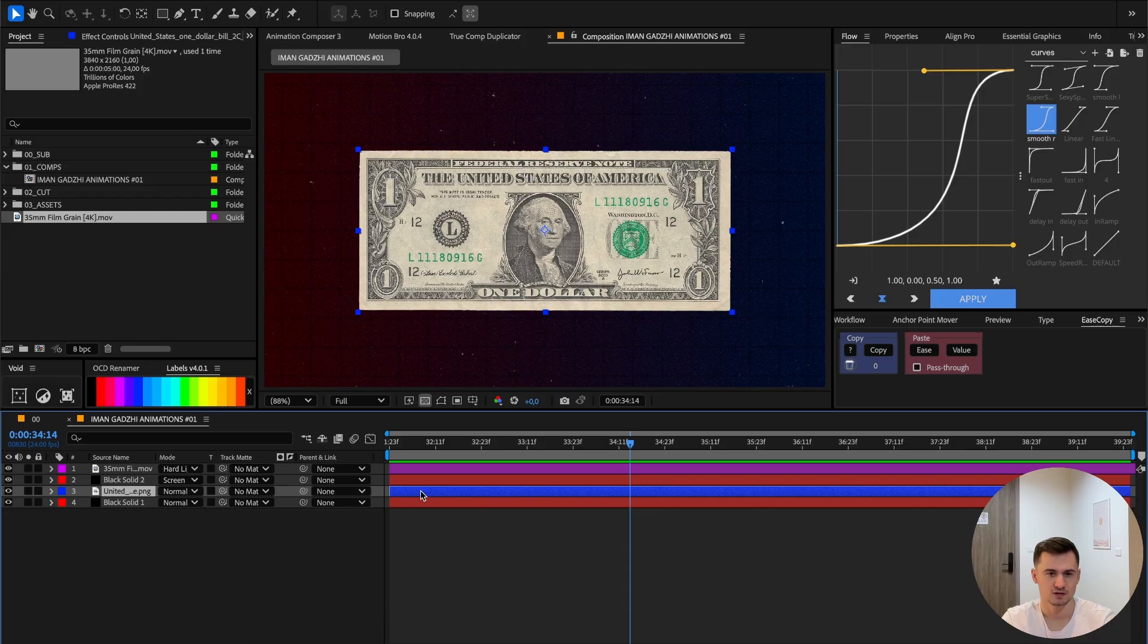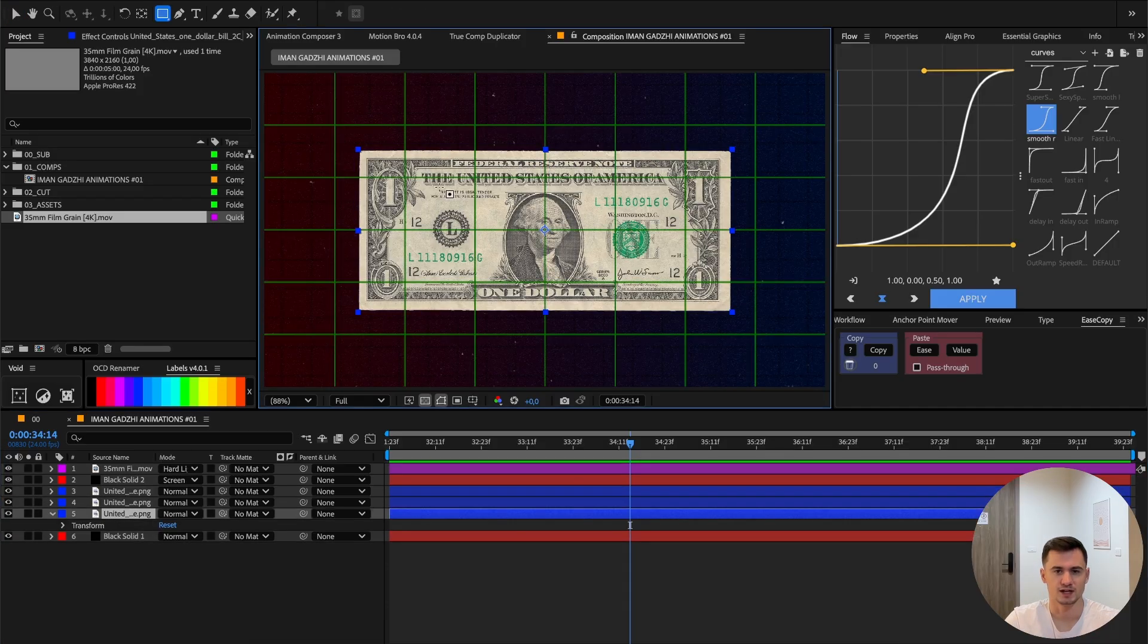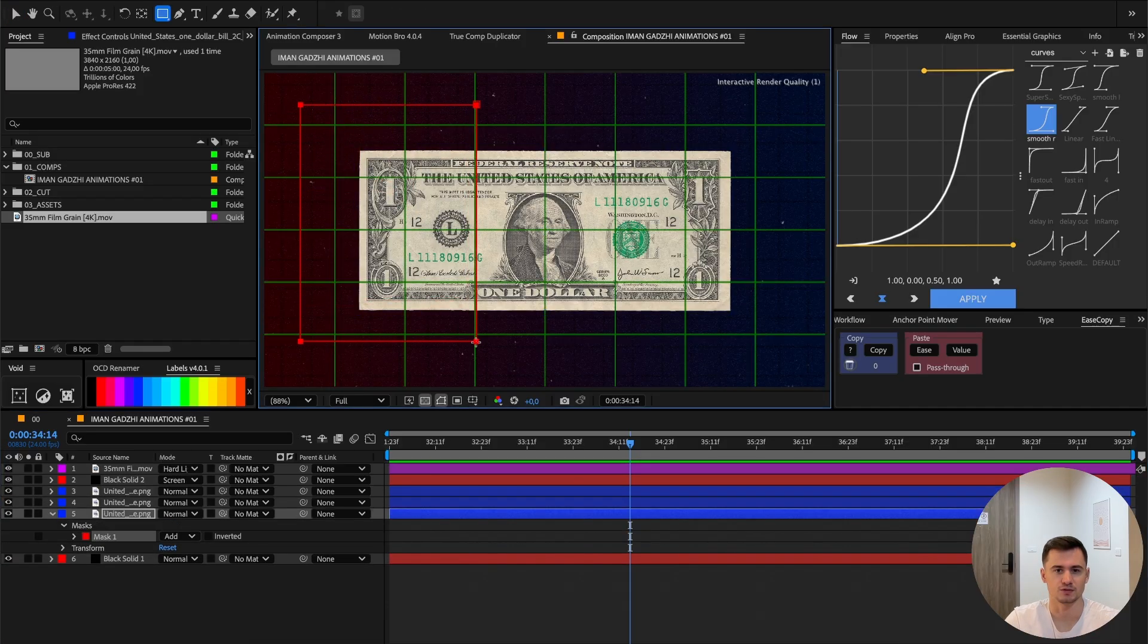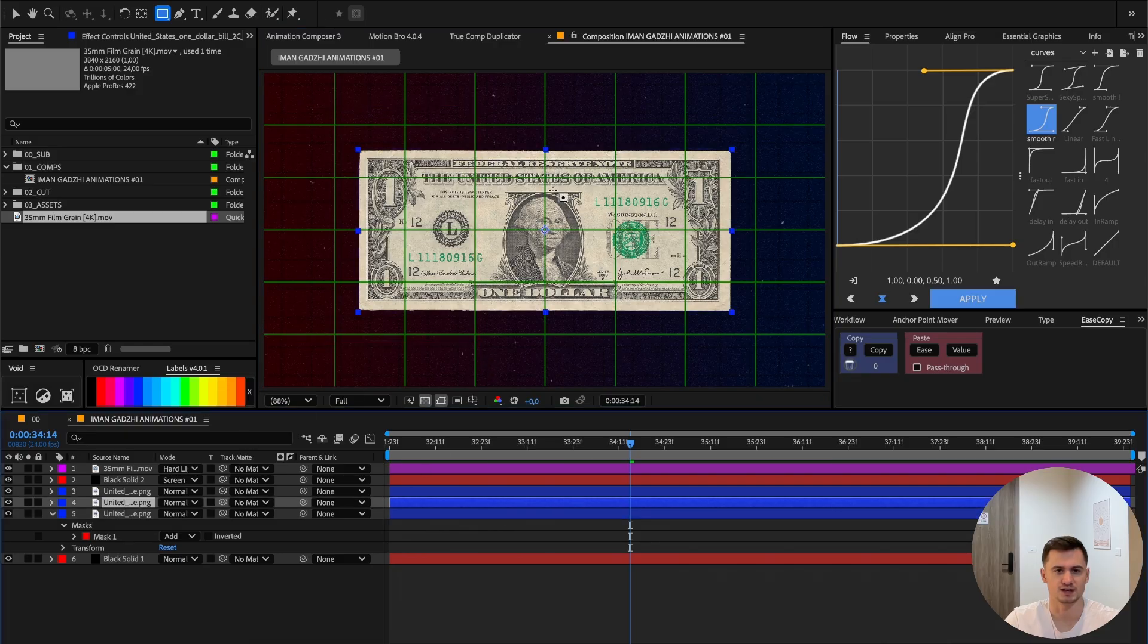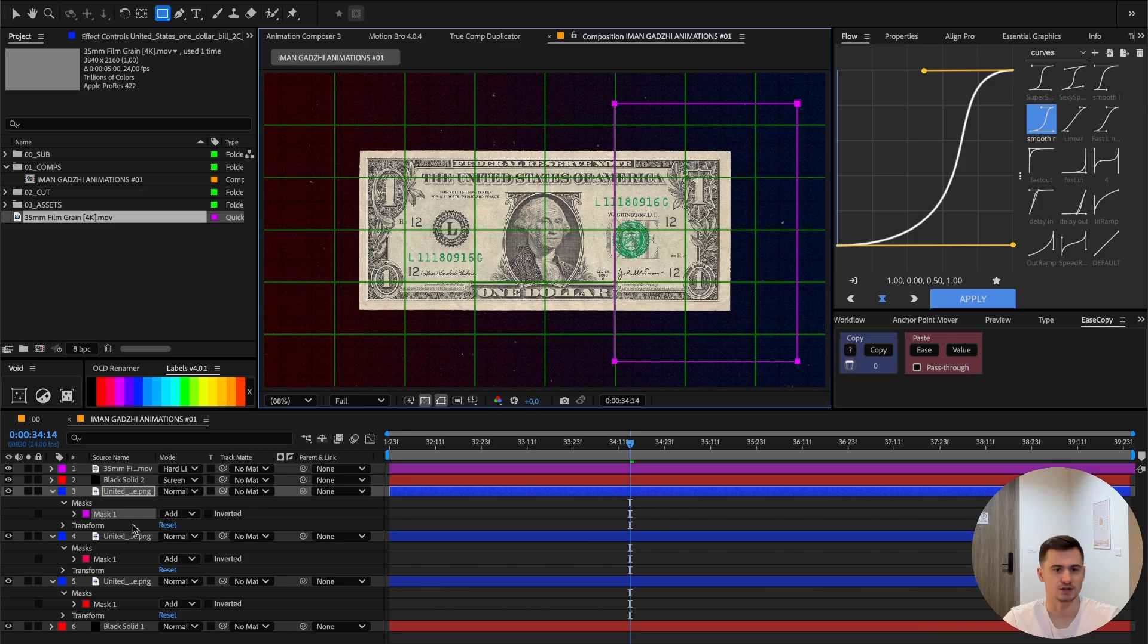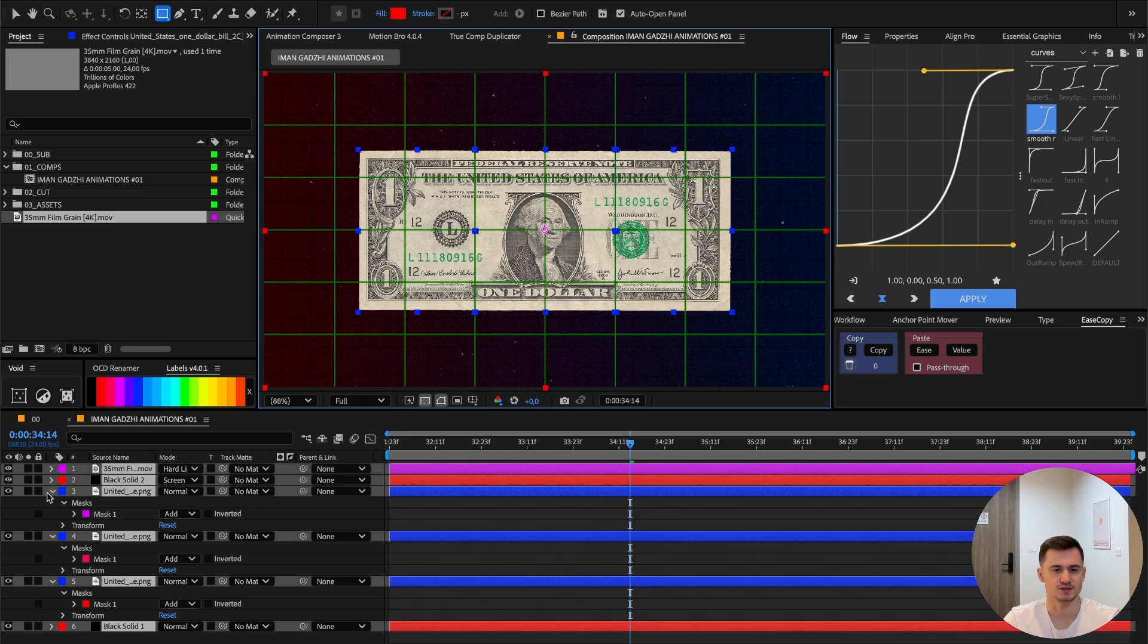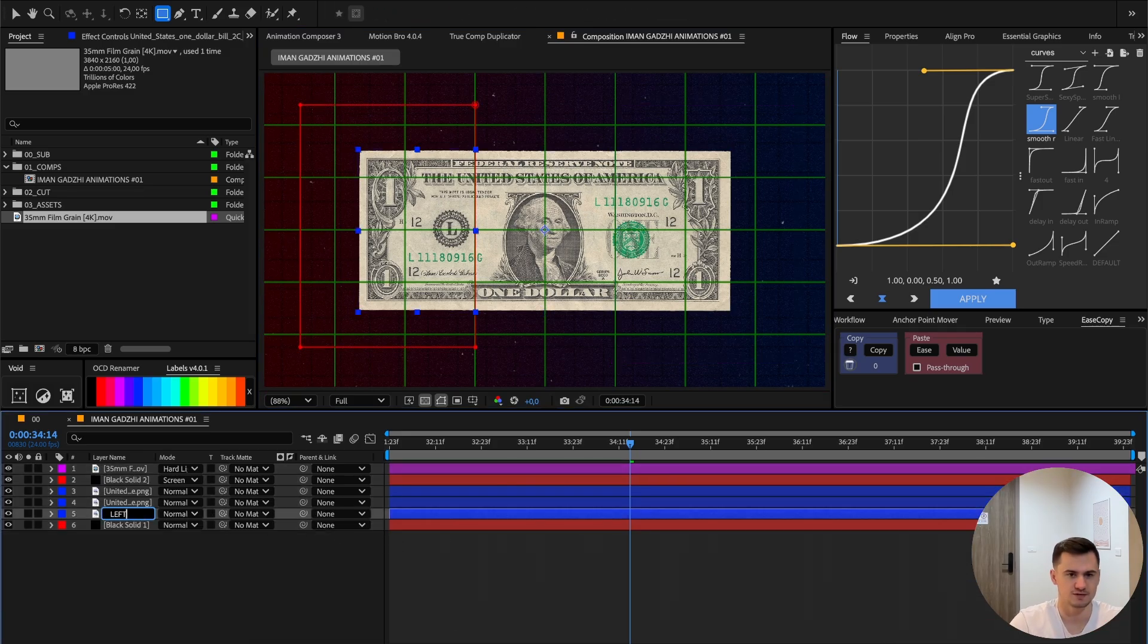Next step is to make three copies of the dollar, then make a mask. Enable the proportional grid and I will put it to the exact position. You can do a little bit more, it's fine because we will scale it. Now I separated all of them. Call it 'left.'